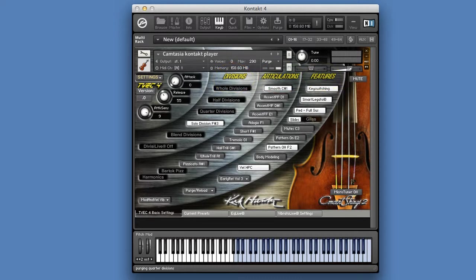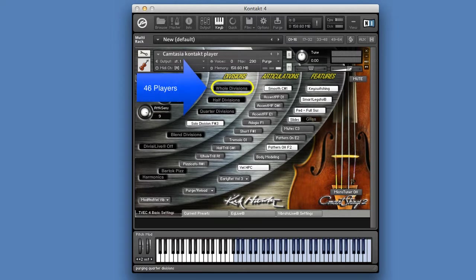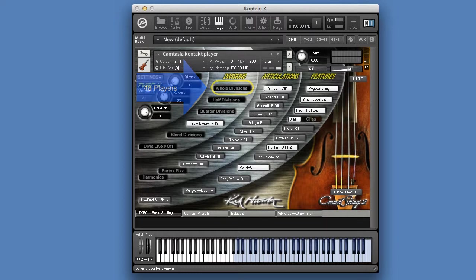The Division section contains 4 different string group sizes. The first is the Whole Division, which is a full symphonic string orchestra containing 46 string players.